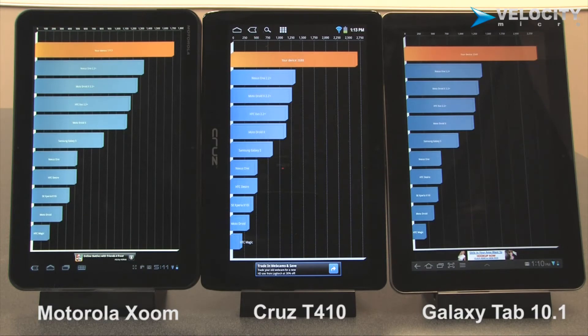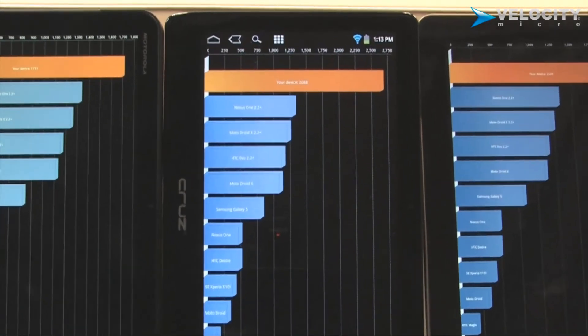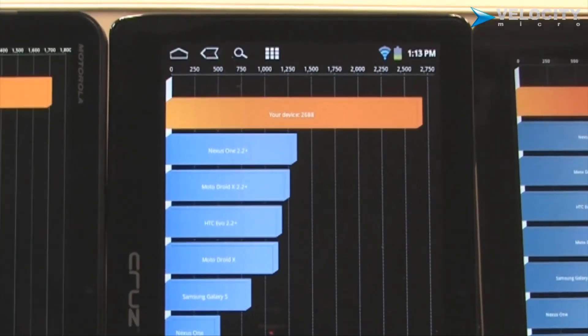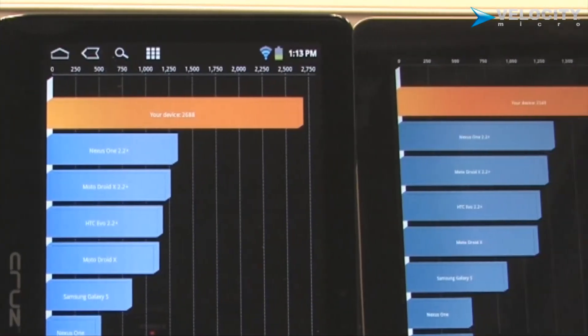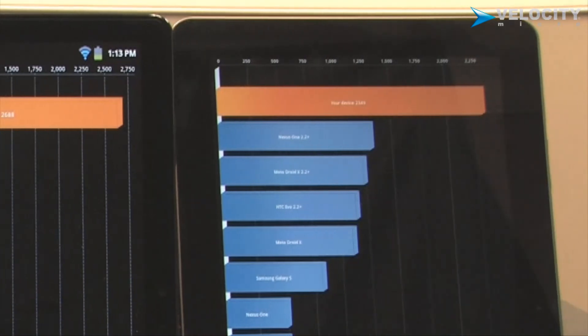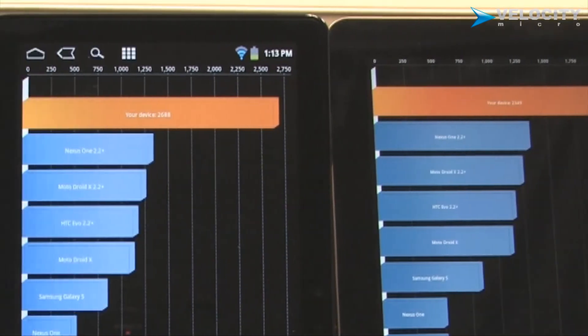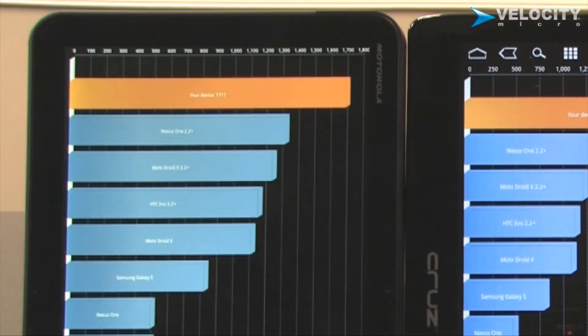As you can see, the Cruz gives us a score of 2688, Samsung Galaxy Tab 2349, and the Motorola Zoom 1717.